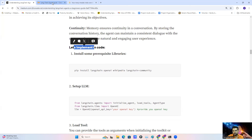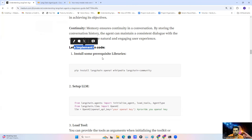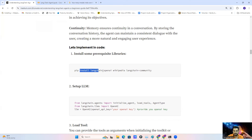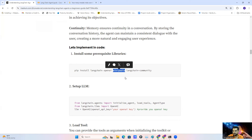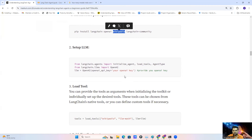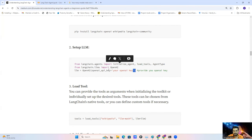Now I'll show you the implementation in Google Colab. But before going to Google Colab, I'll discuss a few installation steps and prerequisites. First we need to install LangChain for the framework, OpenAI for the LLM, and Wikipedia for the tools. We need to install these prerequisites, and the first thing we require is the LLM, so we need to set up our LLM.